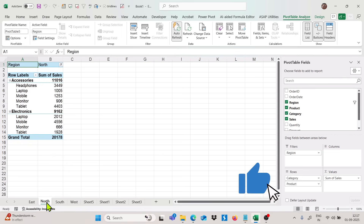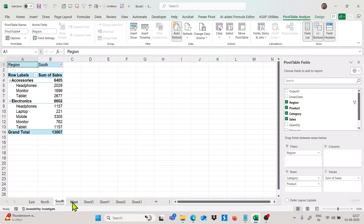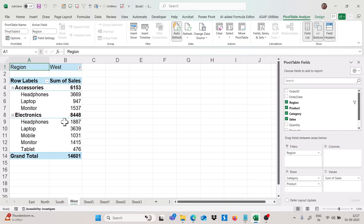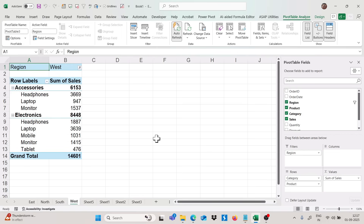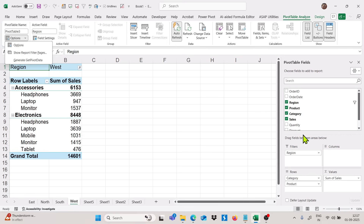We are getting East, then North, then South, then West — each with its own summary. This is how we can create summaries for particular filters. In the Pivot Table Analyze tab, we have the 'Show Report Filter Pages' option. This is our second trick: getting the summary of any particular filter in different sheets.